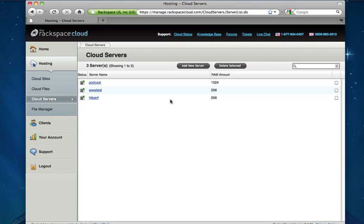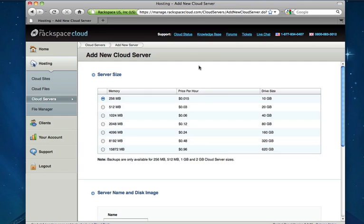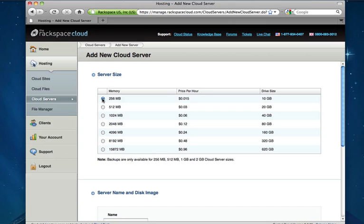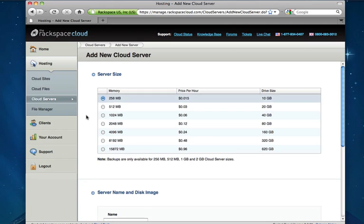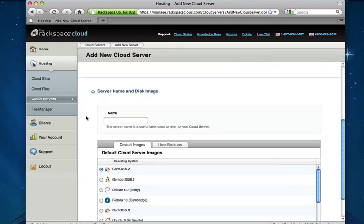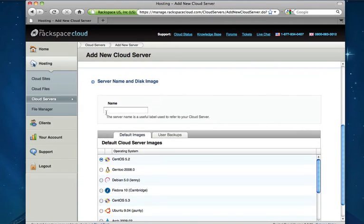Let's go ahead and add a new one from scratch. So there's three steps to starting a brand new cloud server. First step is to choose what size cloud server that we need. As you can see there's many different options. We'll go ahead and start with the smallest 256 meg cloud server. Then we'll go ahead and give this server a name. We'll call it Web1.